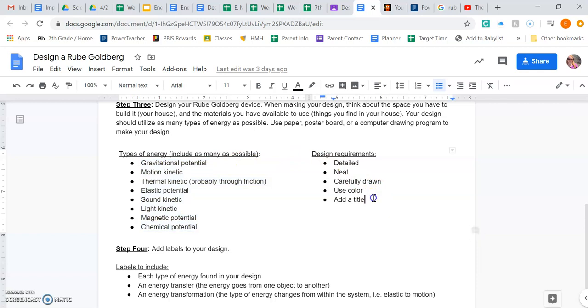And then of course the design needs to be detailed, neat, carefully drawn, use color. That helps actually make it more detailed. And then of course add a title.